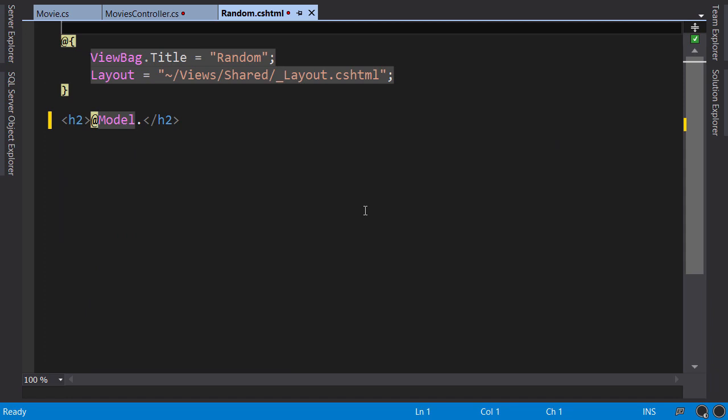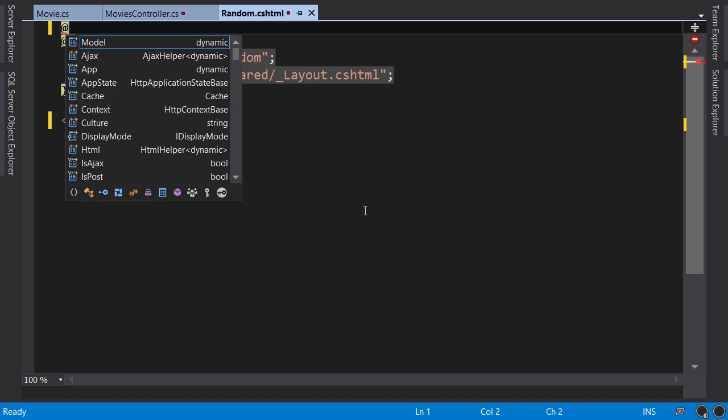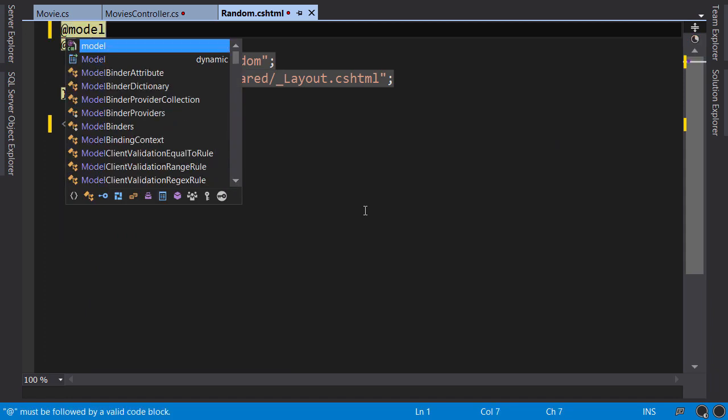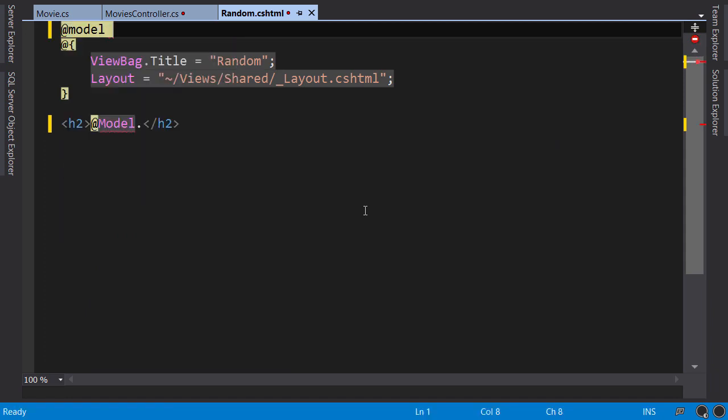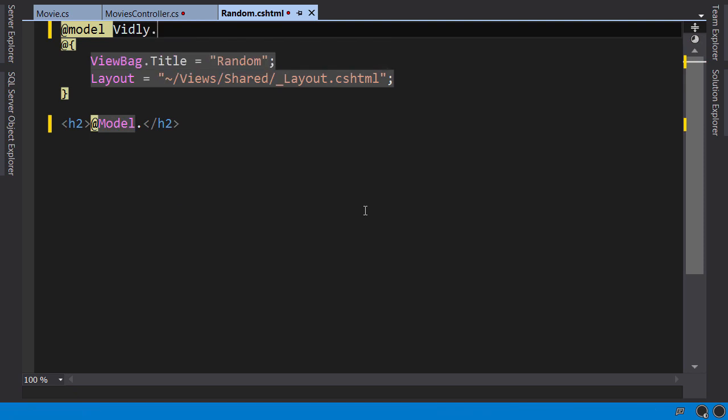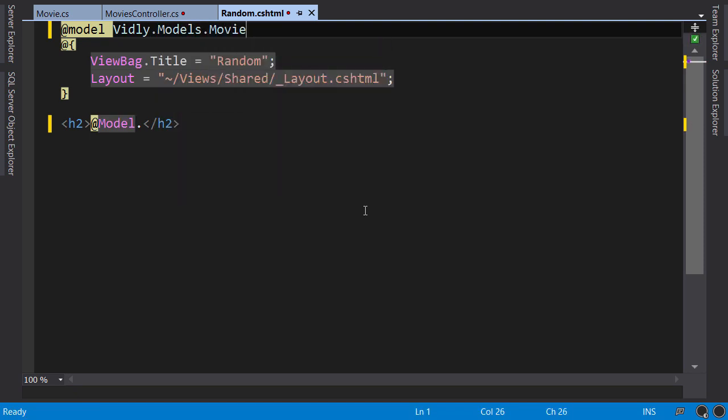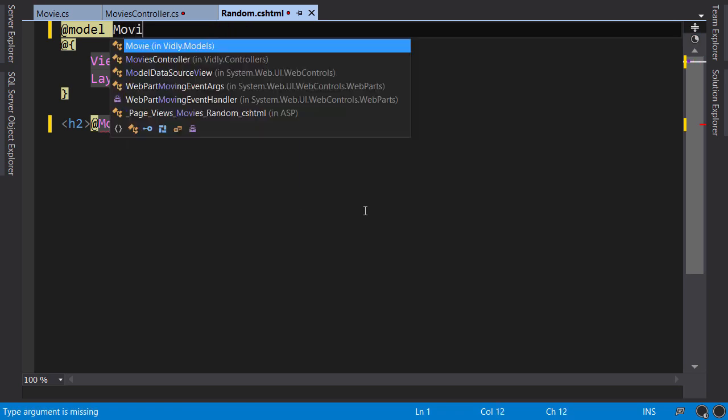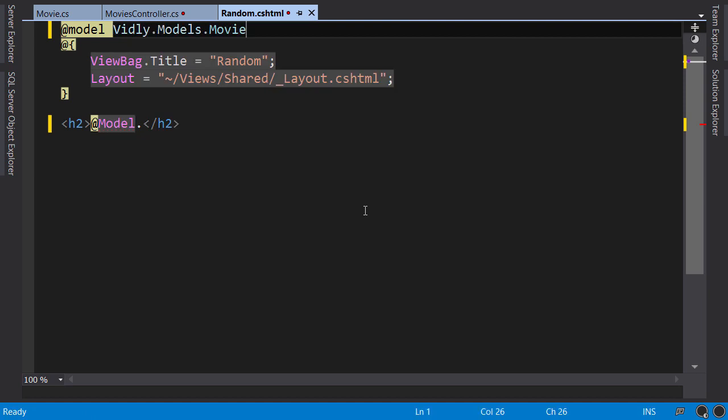So @ sign, 'model'—and this has to be lowercase—and here we specify the fully qualified name of our model class. So the name of the application, Vidly.Models.Movie. Now if you're using ReSharper, you don't have to remember this fully qualified name. You can just type 'movie' and press Enter. ReSharper automatically resolves the namespace.